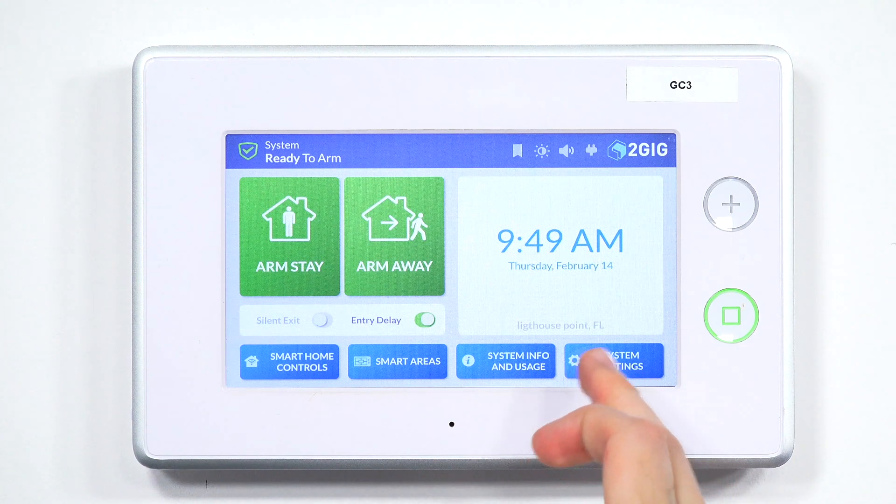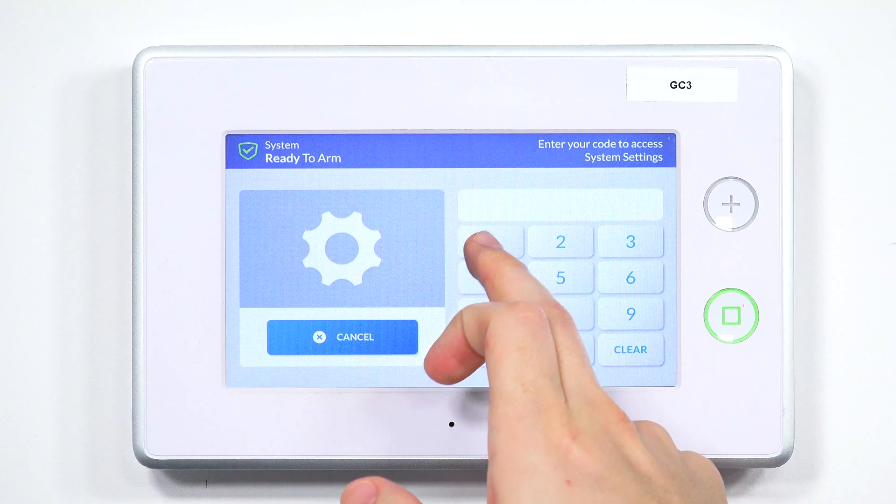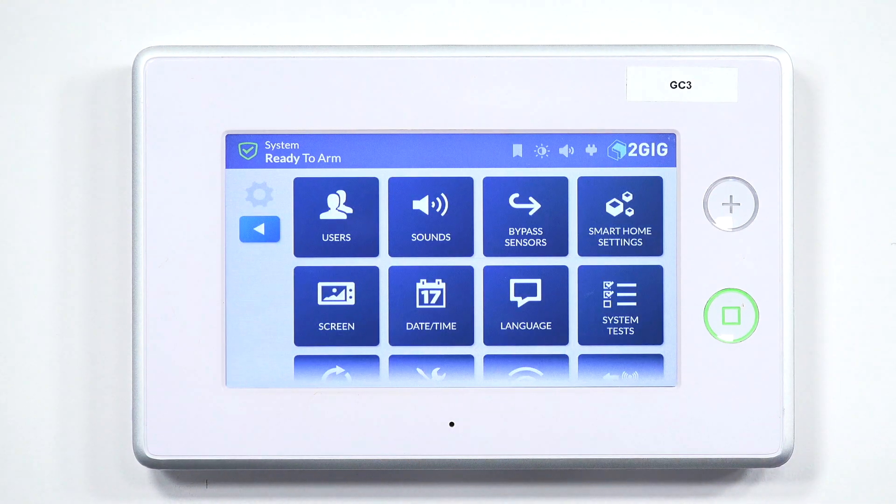First thing we want to do is make sure we go into System Settings in the bottom right-hand corner. We're going to enter in our master code or our installer code — it doesn't matter which one you use. For instance, I can use my master code, which is defaulted at 1111. Obviously, yours may be different if you or your monitoring company has changed it. The default installer code, if you haven't changed it, is 1561. If all of those codes have been changed, you want to make sure you use the master code or the installer code that is tied into your system.